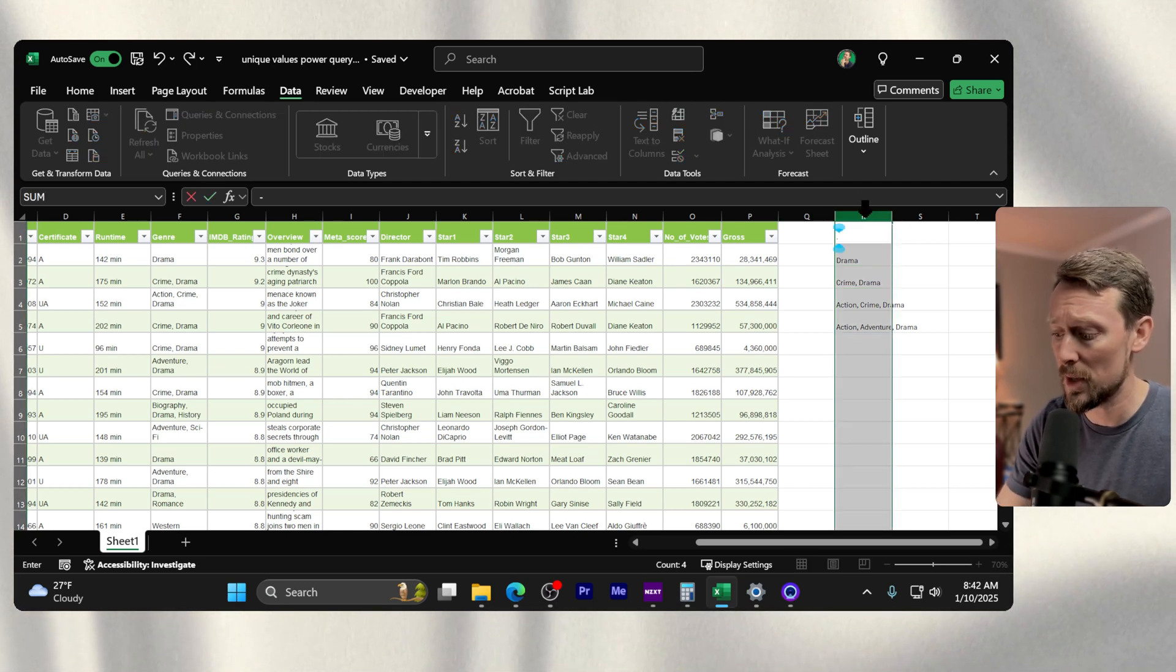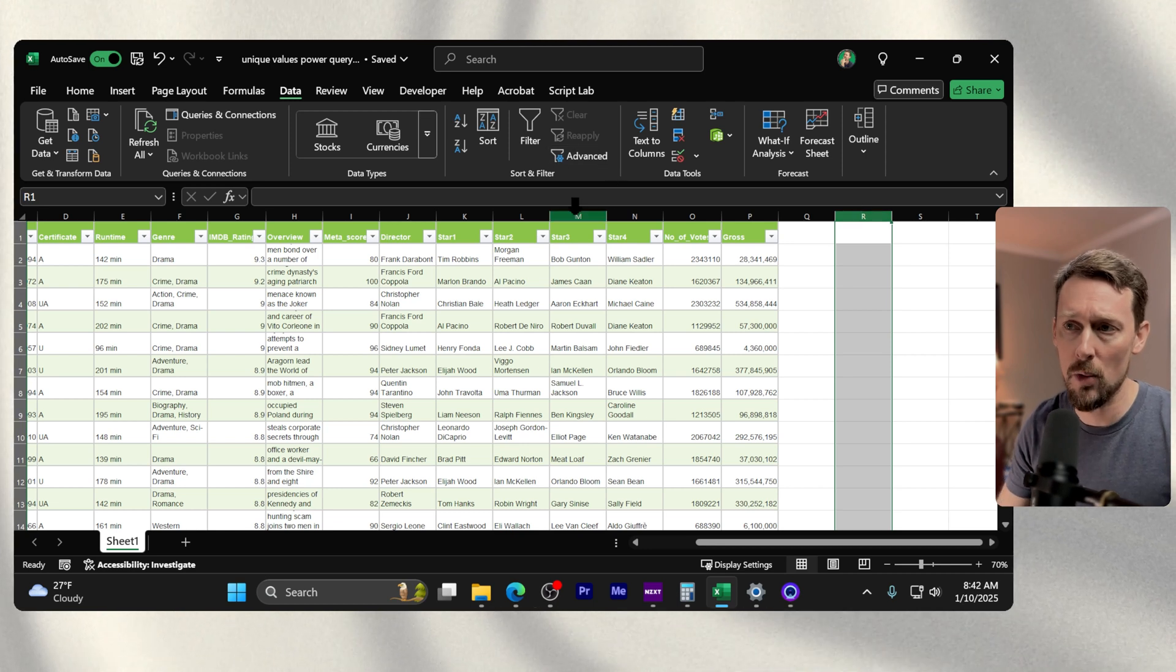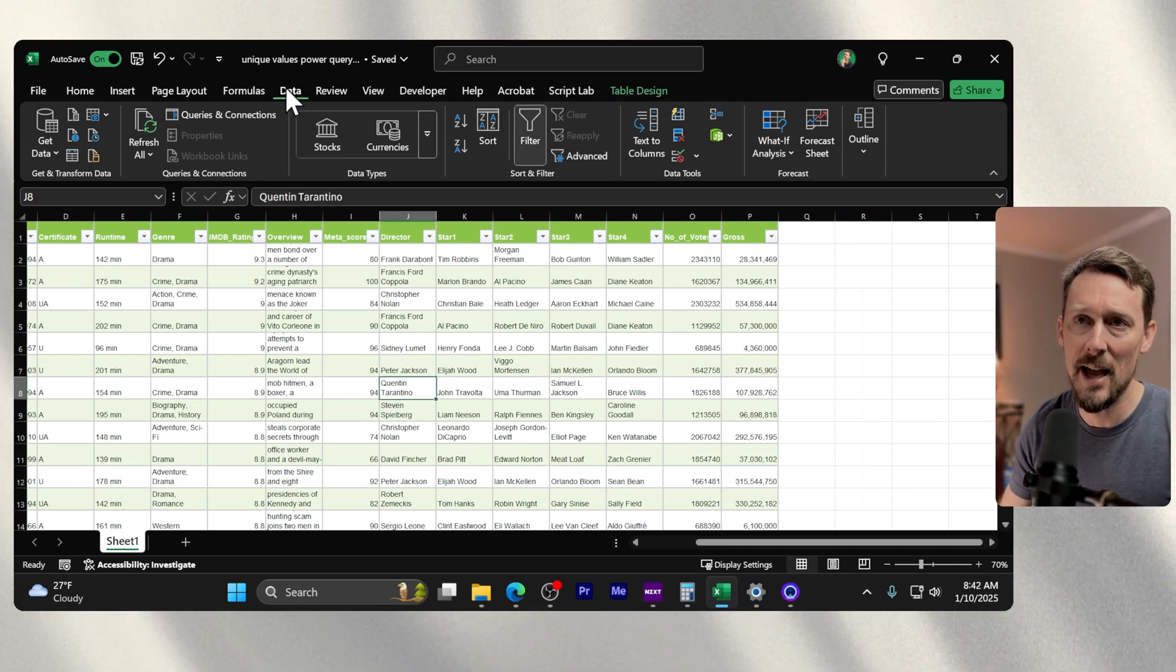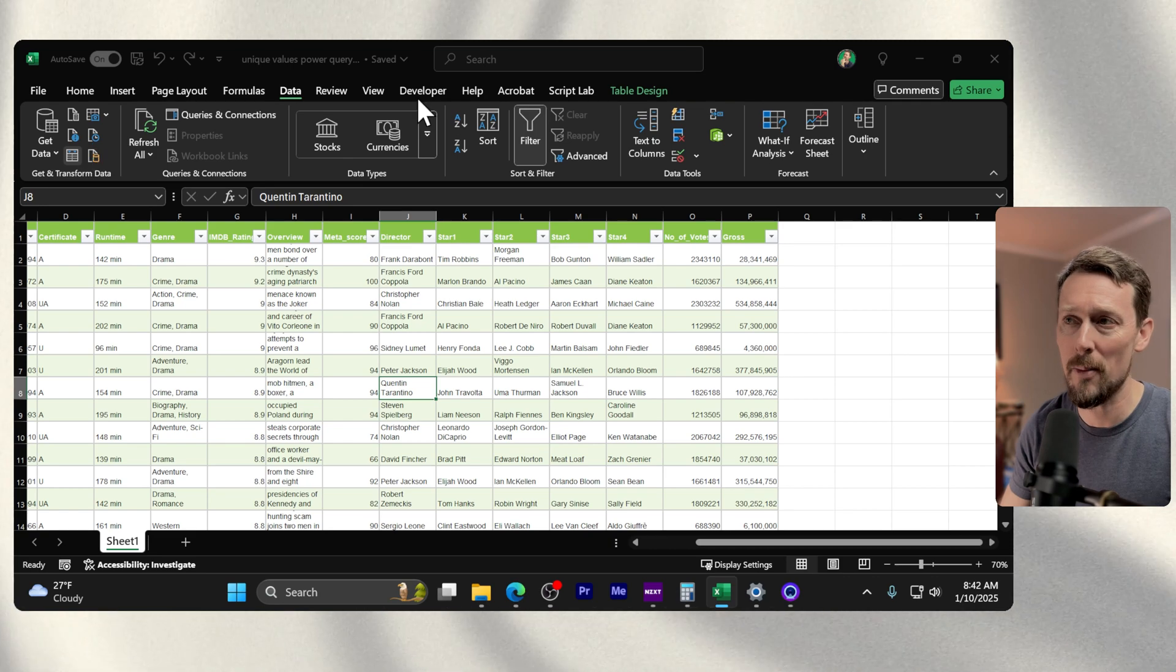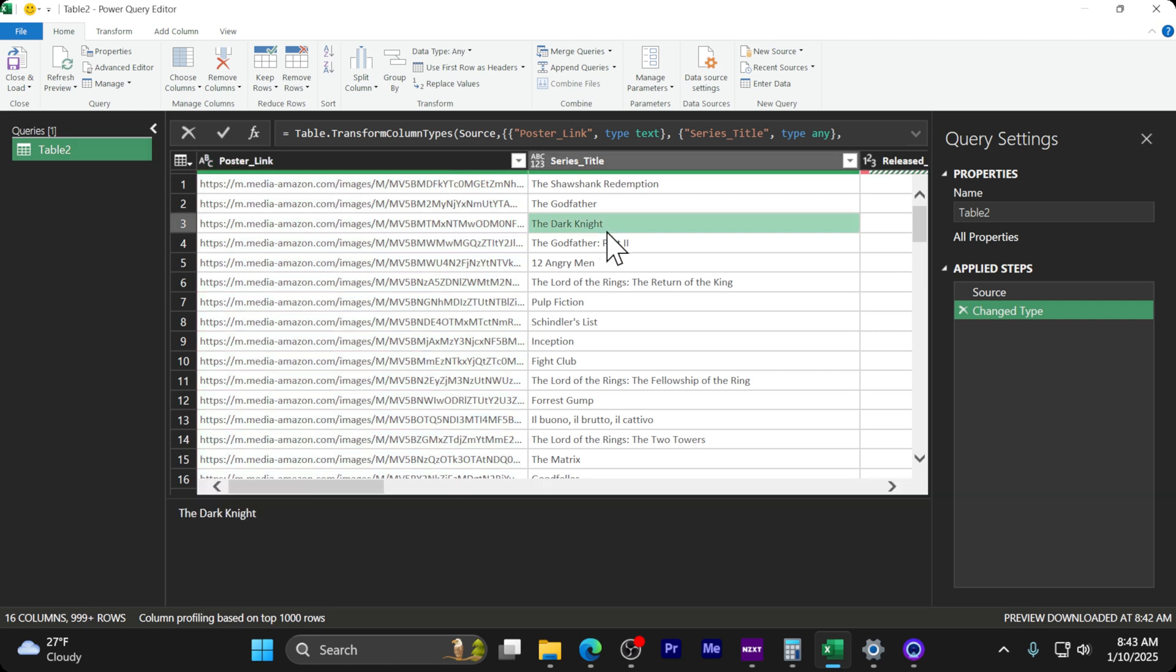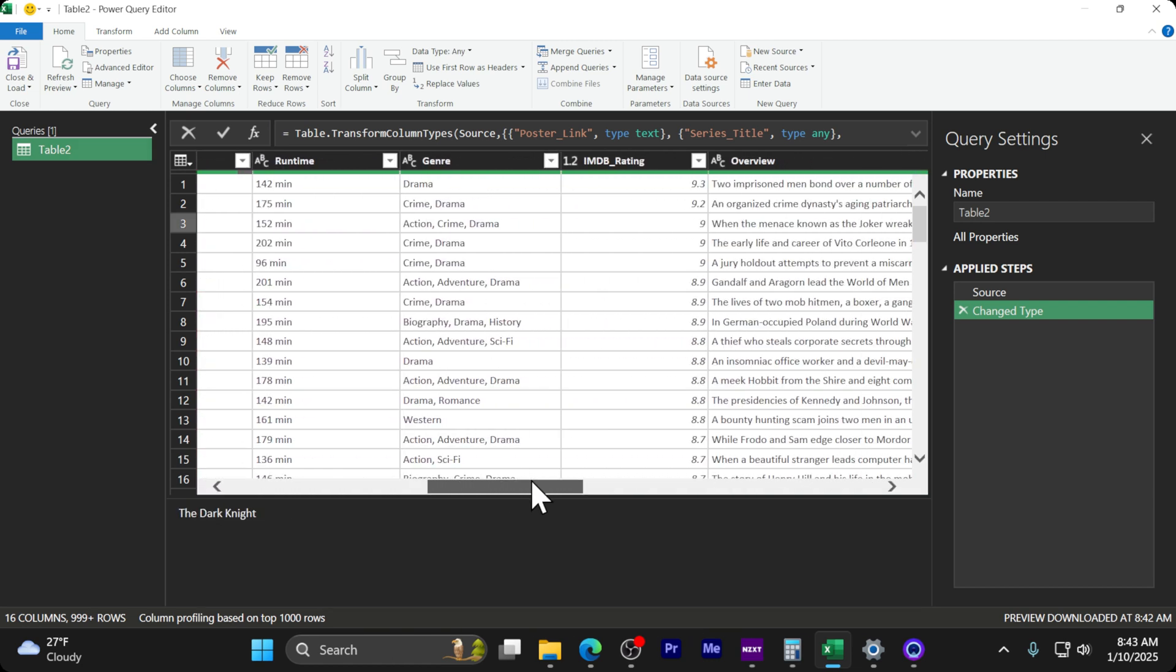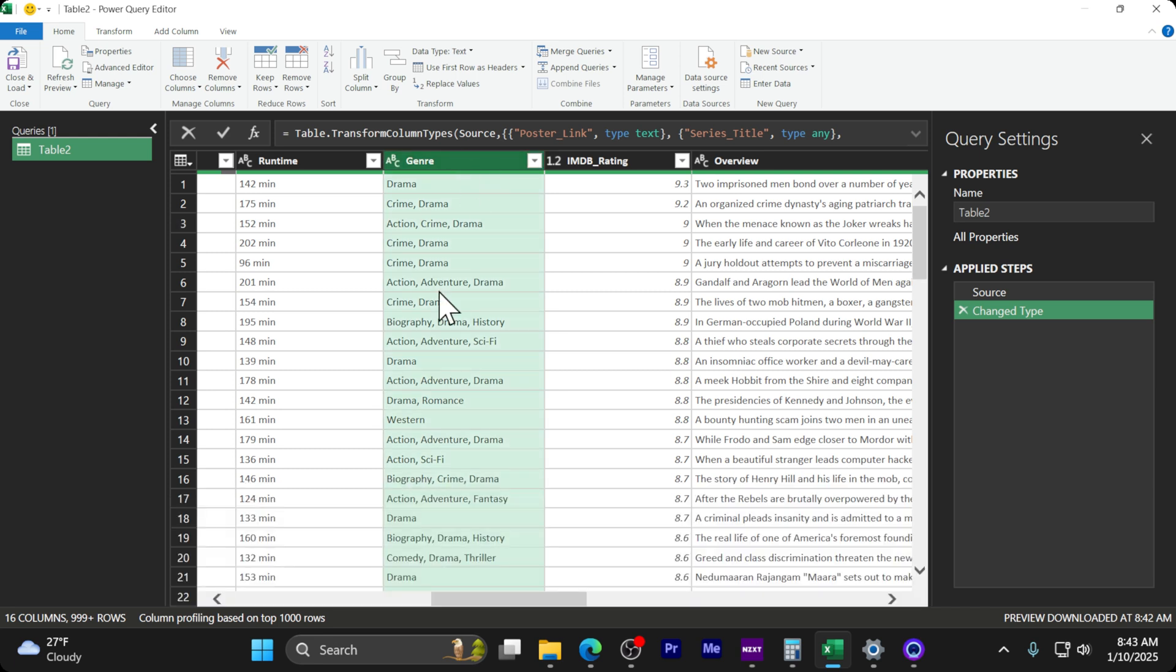I've done a previous video where you can do this with formulas, but today we're going to use Power Query. Go up to the Data tab and select 'Get Data from Table.' This will open up our Power Query window. Now we have that whole table of data right here in our Power Query editor.